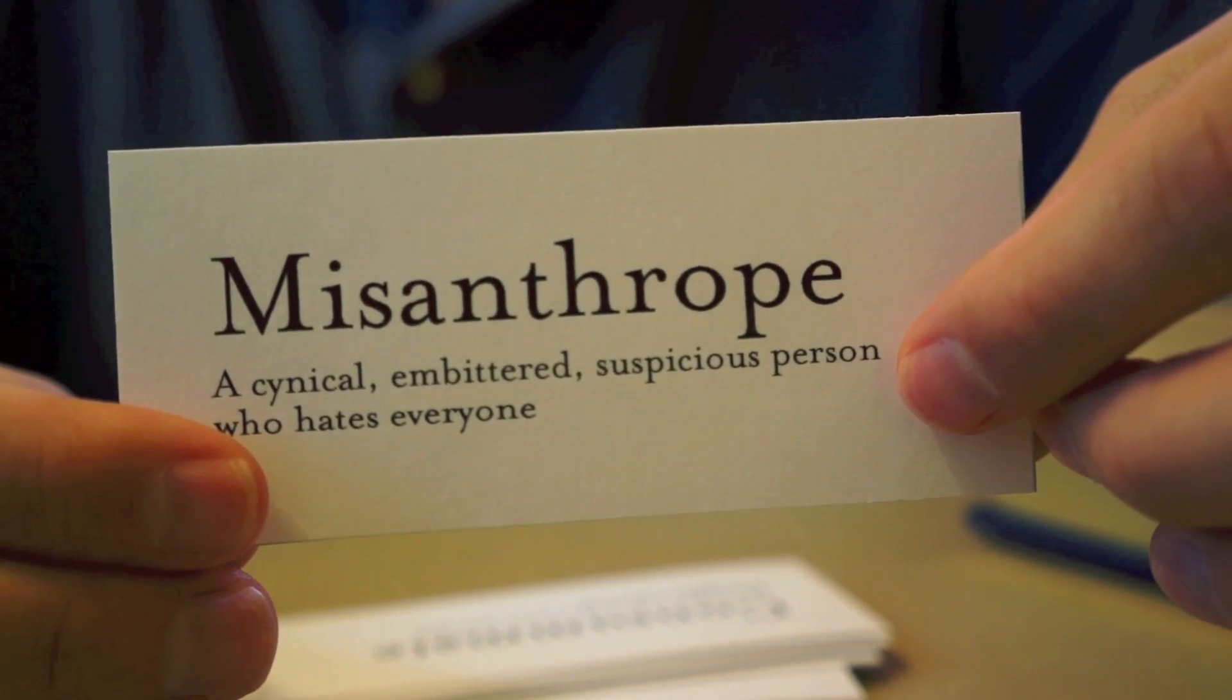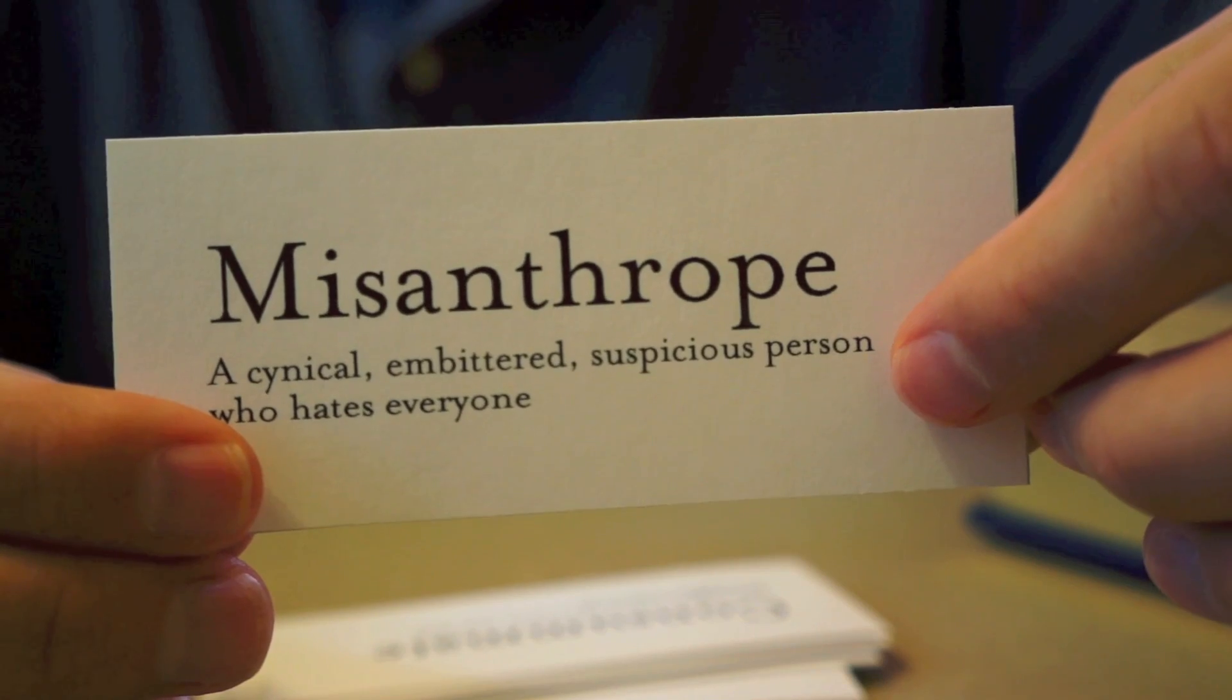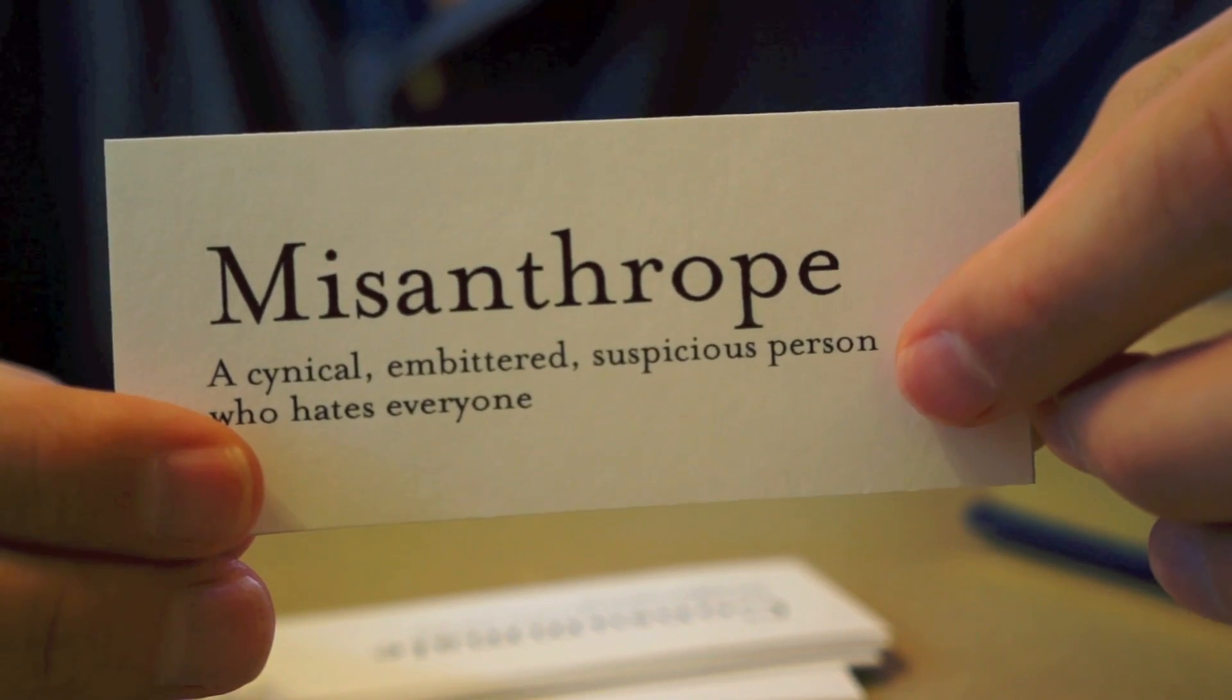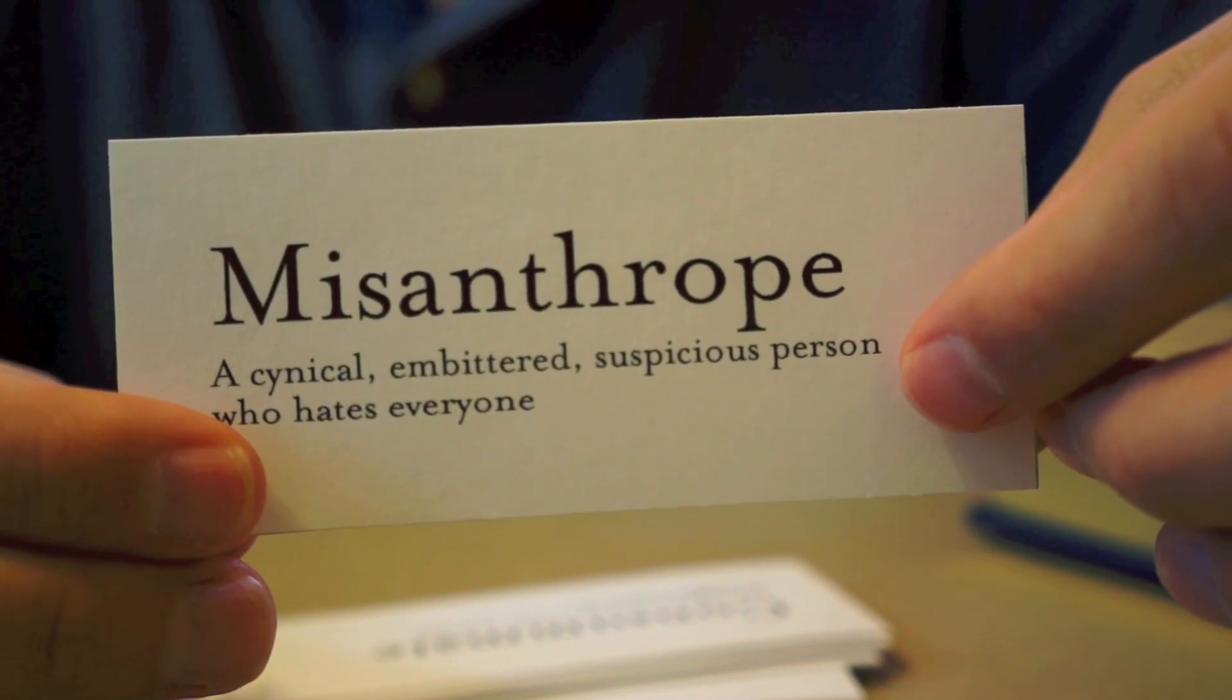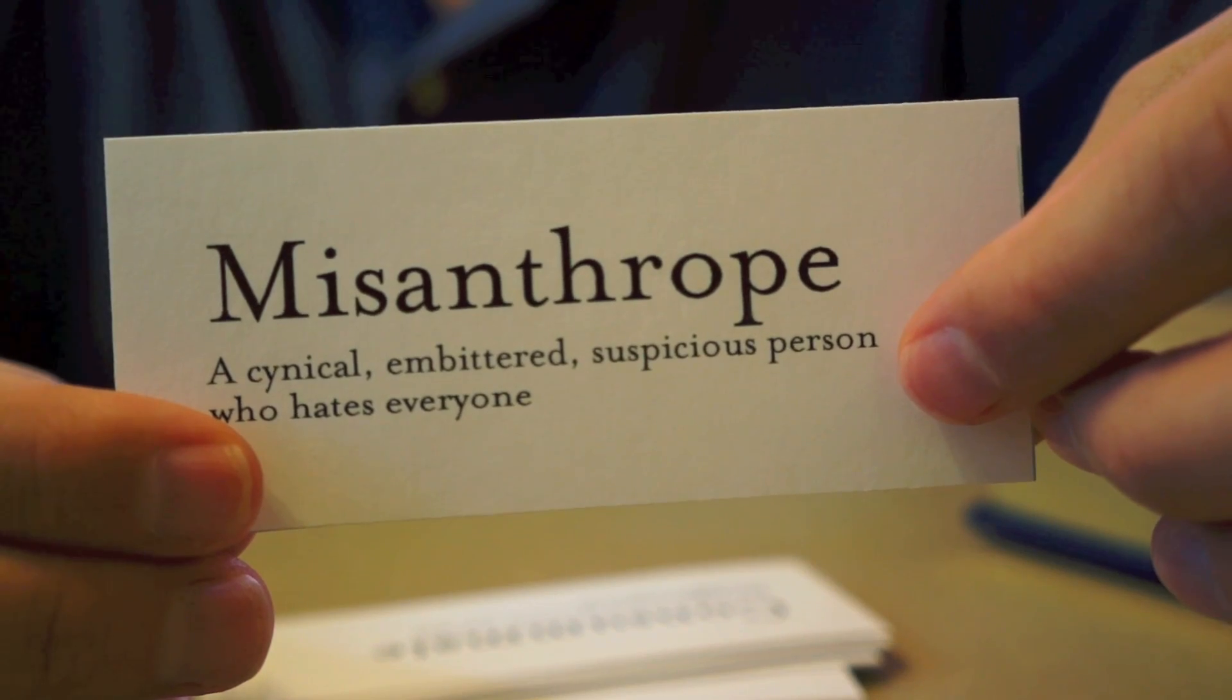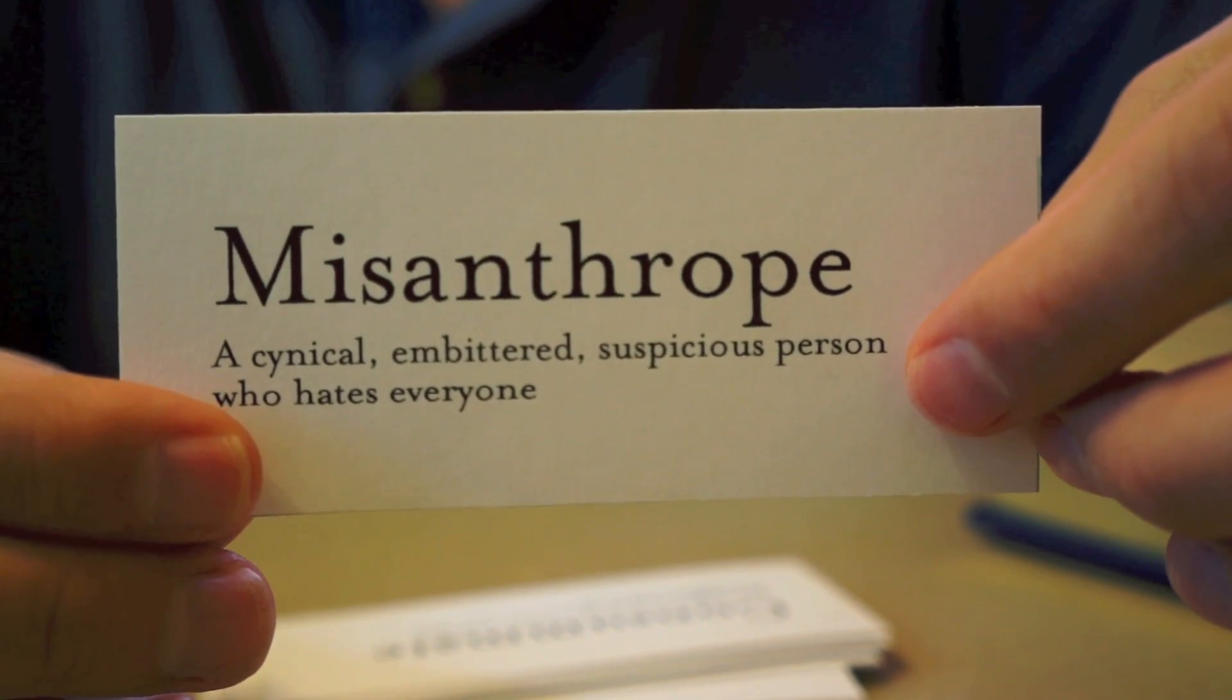An example sentence would be, he could not keep a job because he was a misanthrope. He hated the customers, his fellow employees, and his boss.